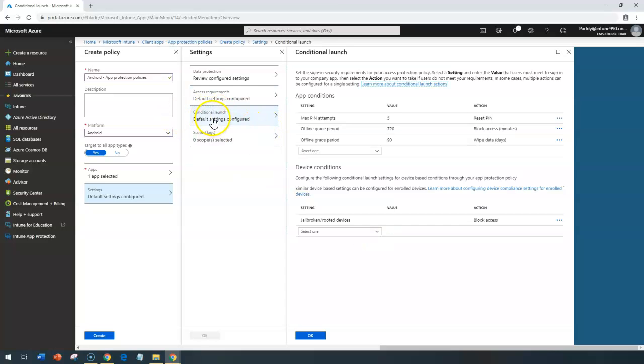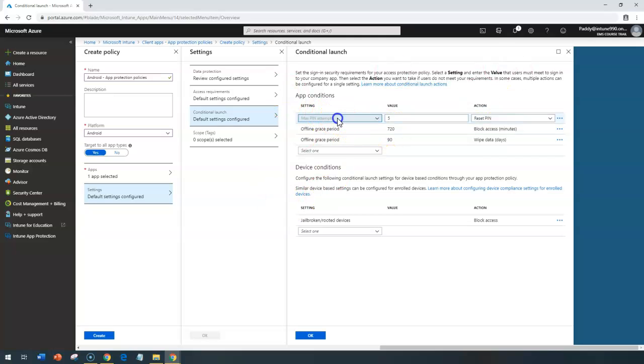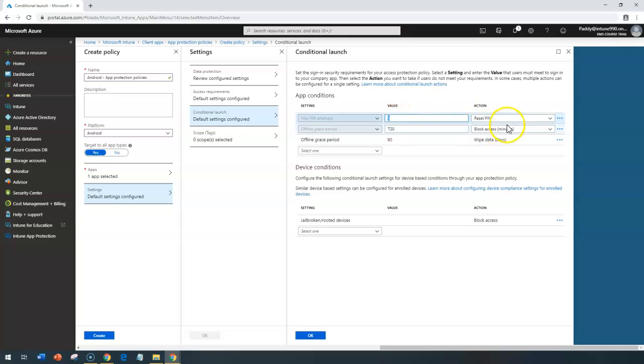And coming back to the conditional launch, here too, we have the similar settings, what we have in iOS-specific. For example, here, the maximum pin attempts, if the user is trying to unlock the device, unlock the application more than five times with the wrong password, it's going to reset the pin.